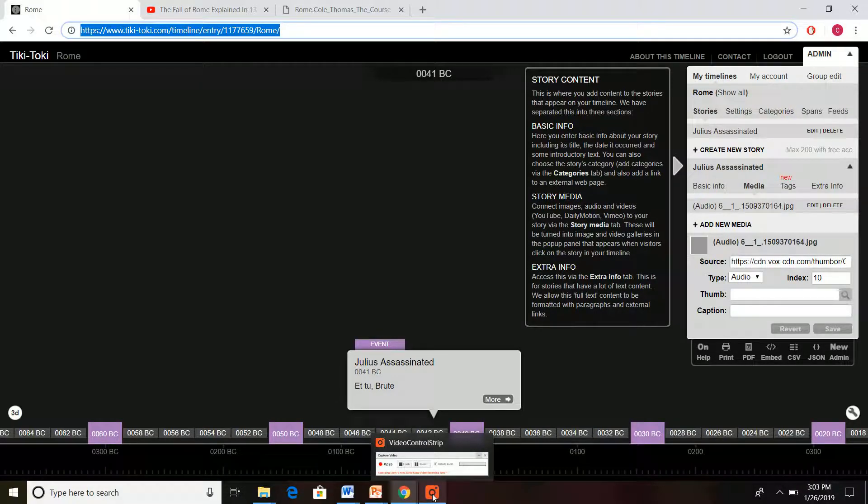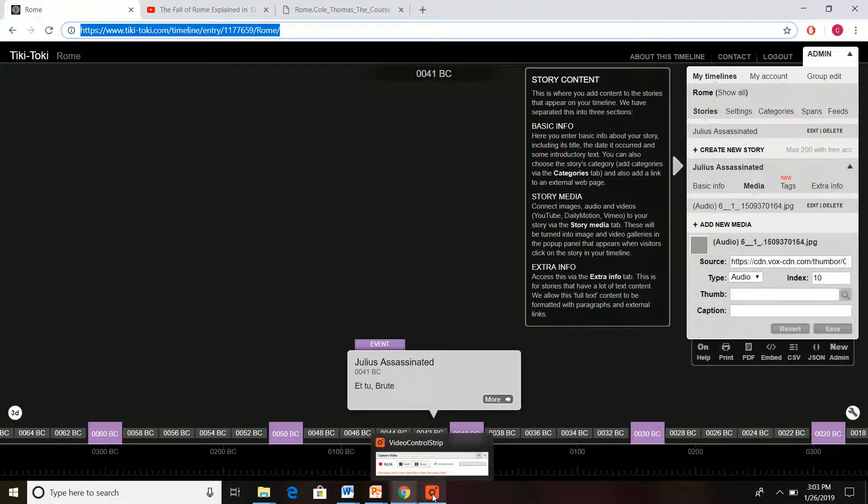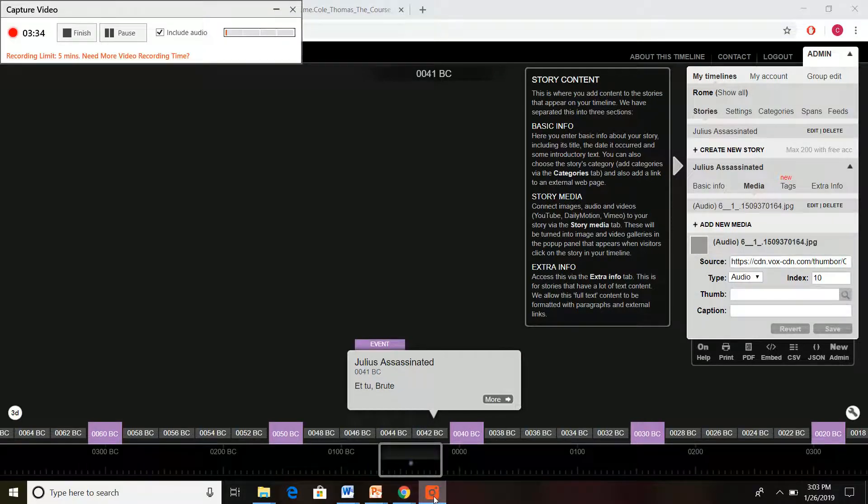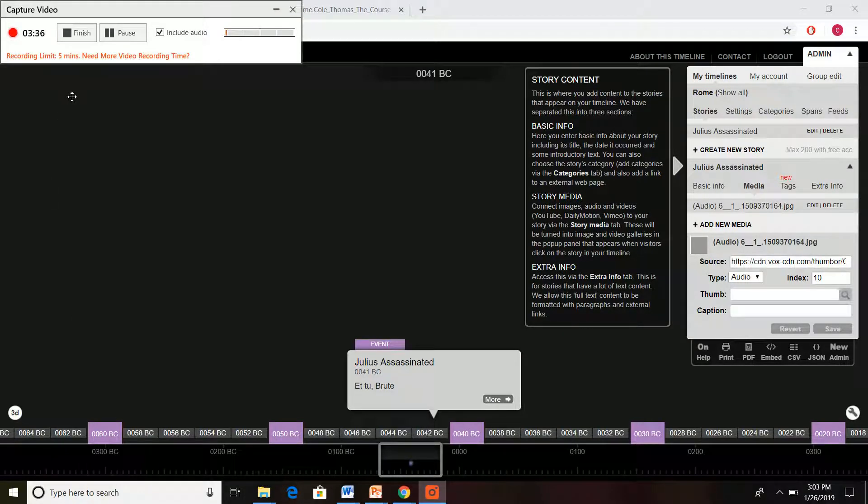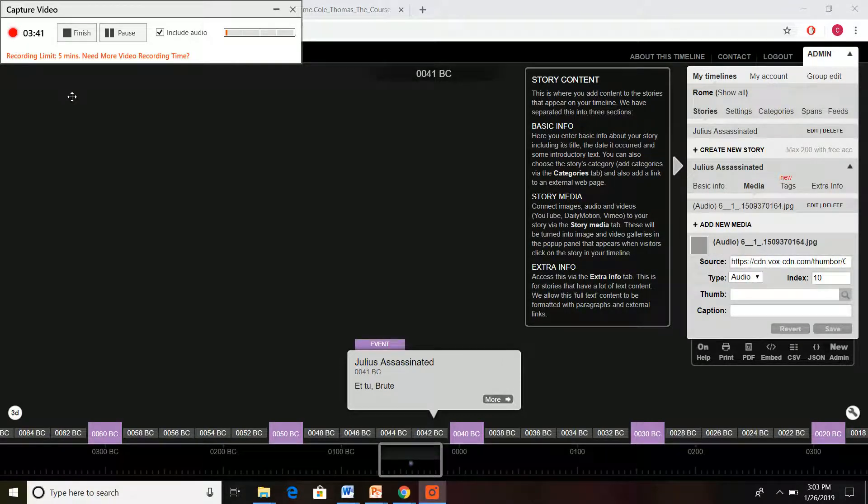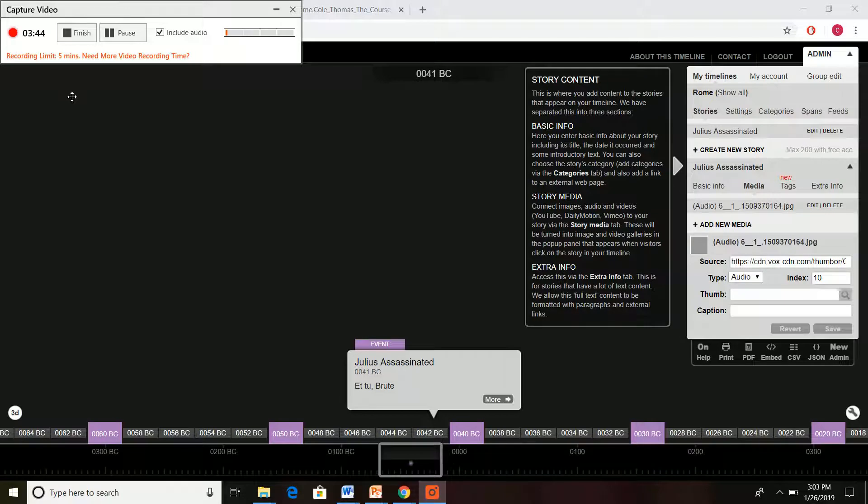So Tiki Taki makes a very nice, easy timeline for any school timeline project. Thank you very much. If you like this tutorial and would like to have more helpful advice, click on subscribe. And thank you for watching the video. Bye bye.